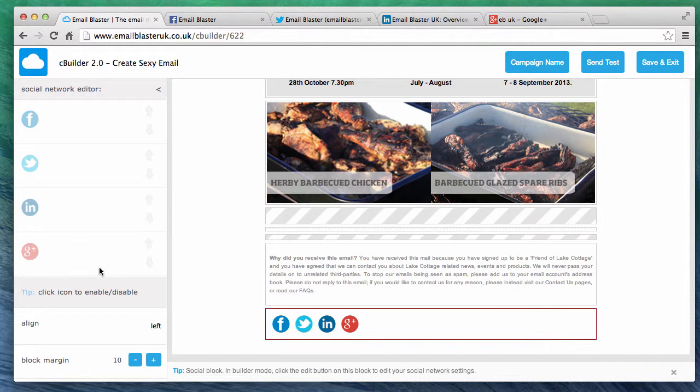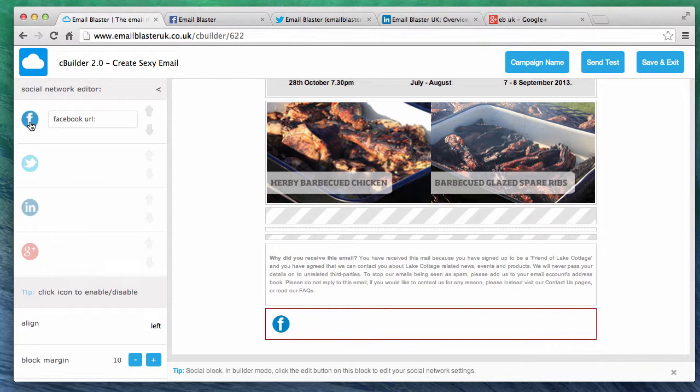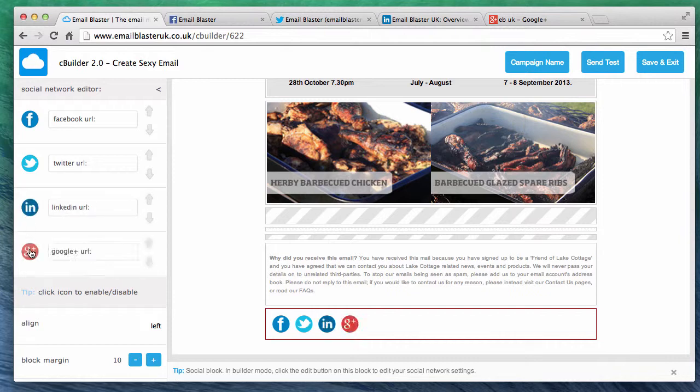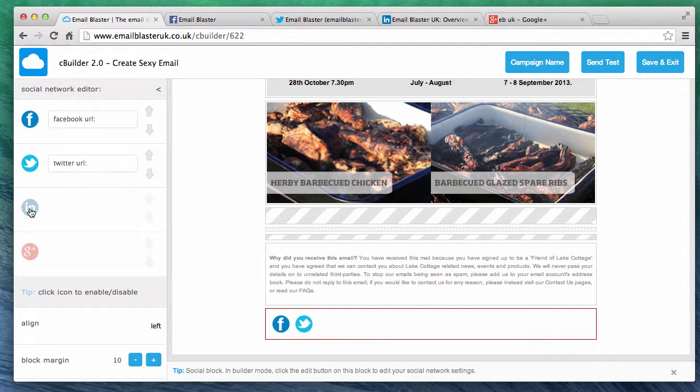We're now in the edit screen. From here we can enable the blocks for our different social network buttons. Simply click on the badge to enable. Or if you'd like to disable a badge click it again. Once disabled it will fade out to let you know.